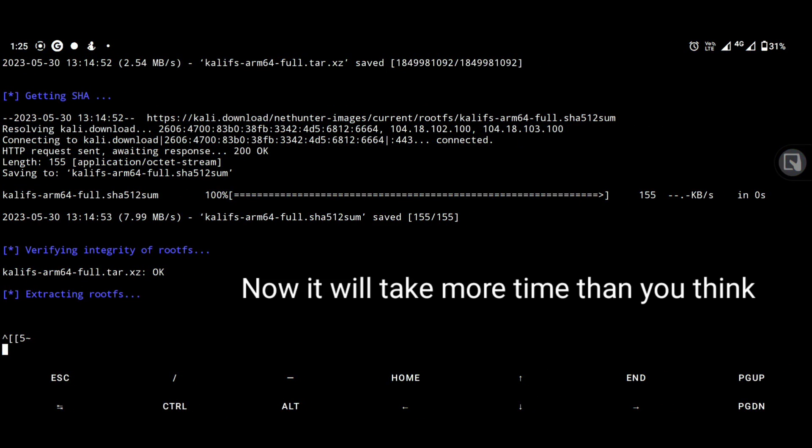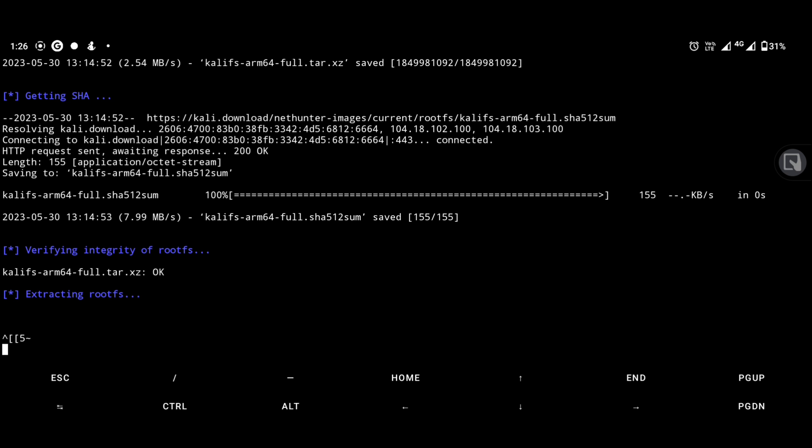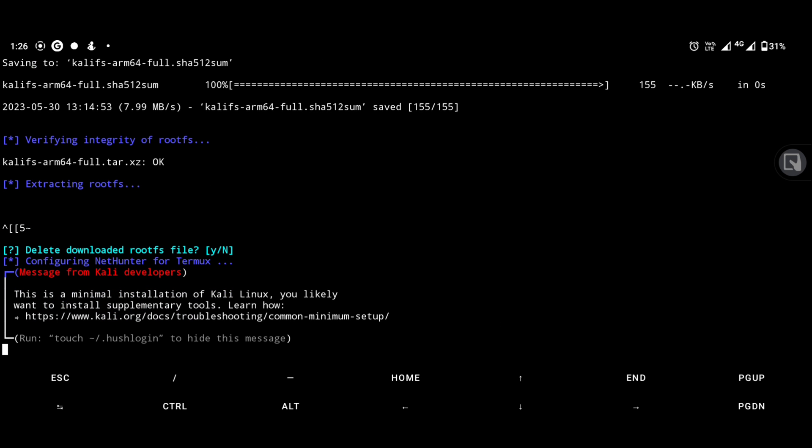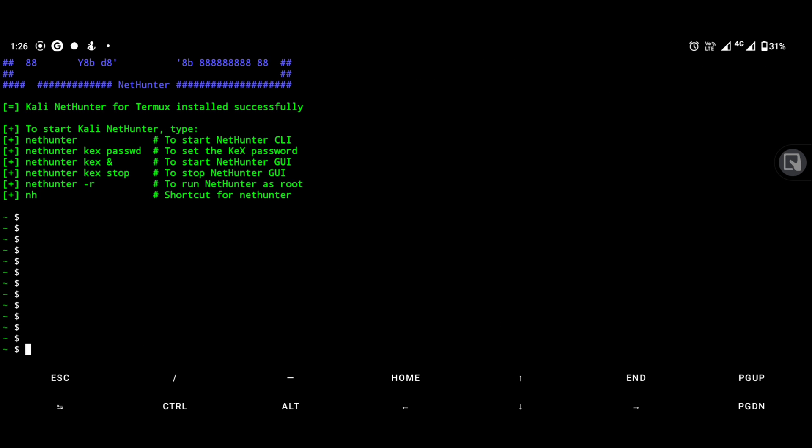At last, you are asking for whether to delete root file or not. Definitely type n for no and hit enter.